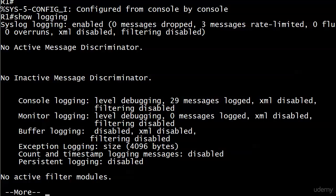We're going to look at two different ways to save messages for later analysis: one being the syslog server, which I mentioned a couple times and we're finally going to configure here, and also buffer logging.